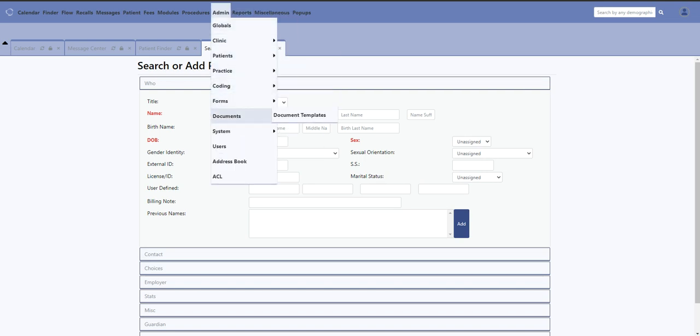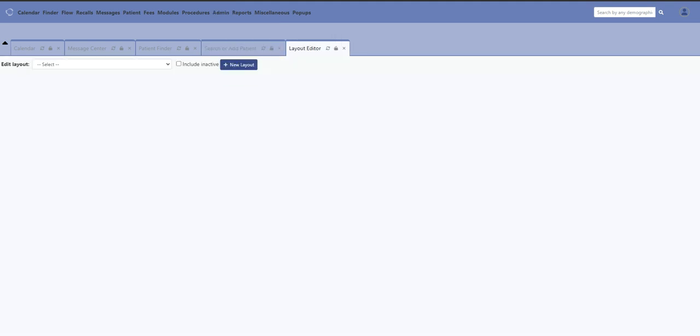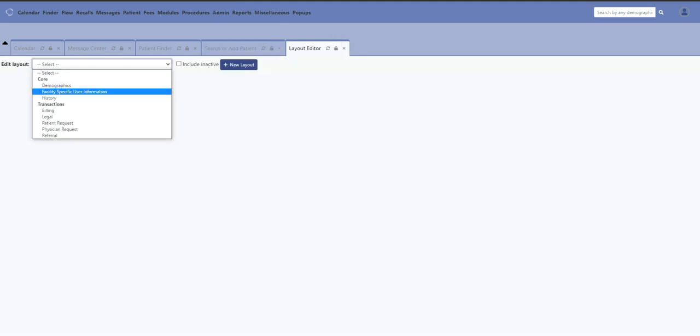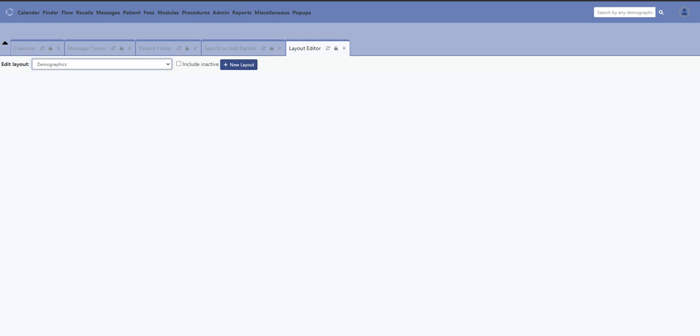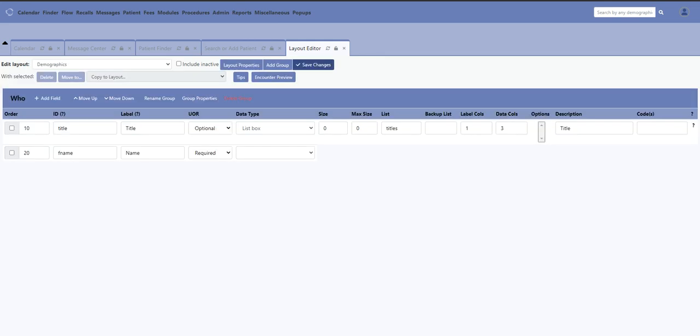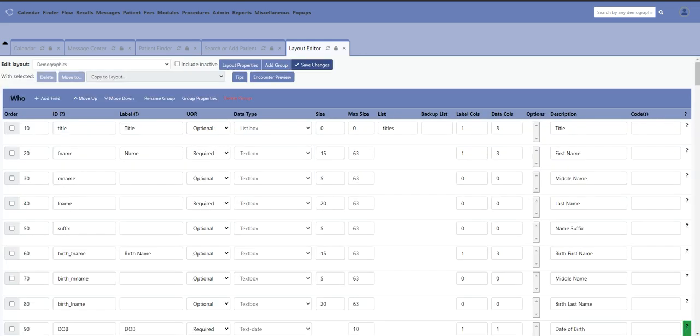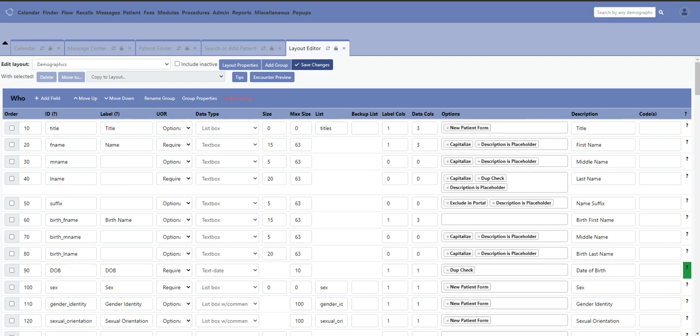I'm going to go to Forms and Layouts. Under Layouts, we're going to go to Demographics. If this is your first time seeing the demographics layout-based part of the form, this is the part that you can change.